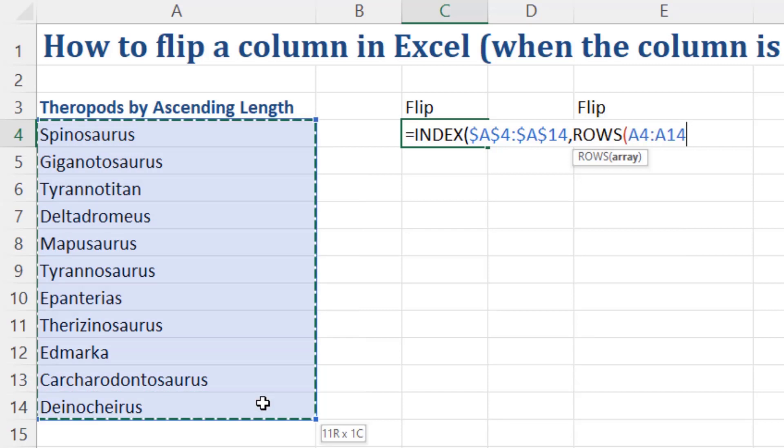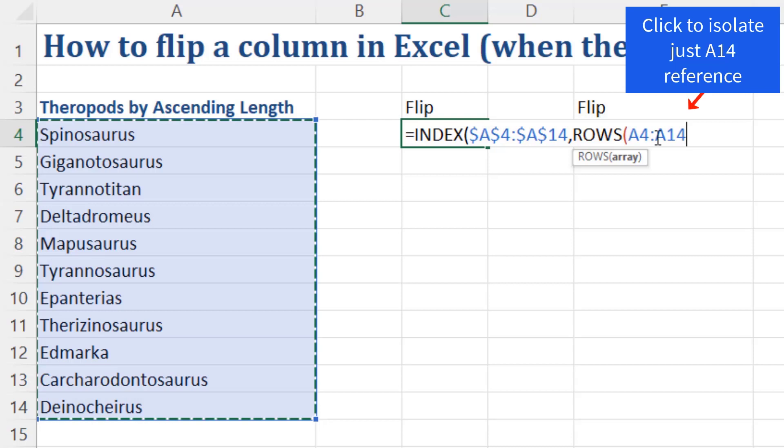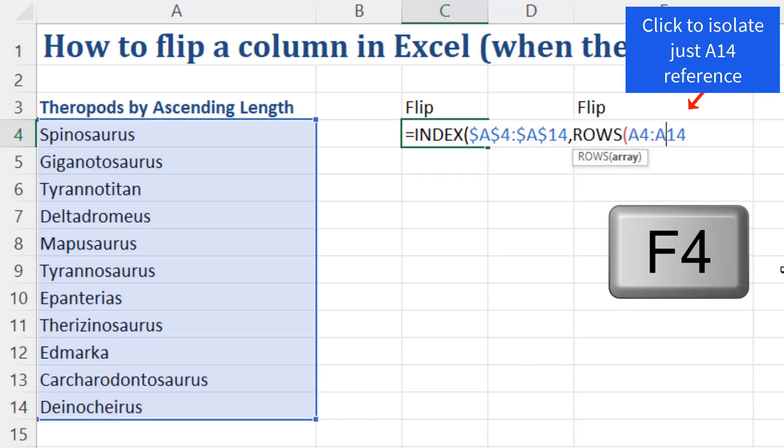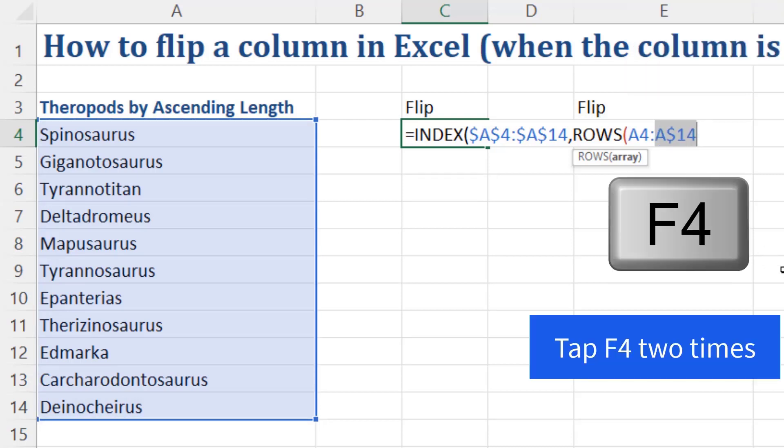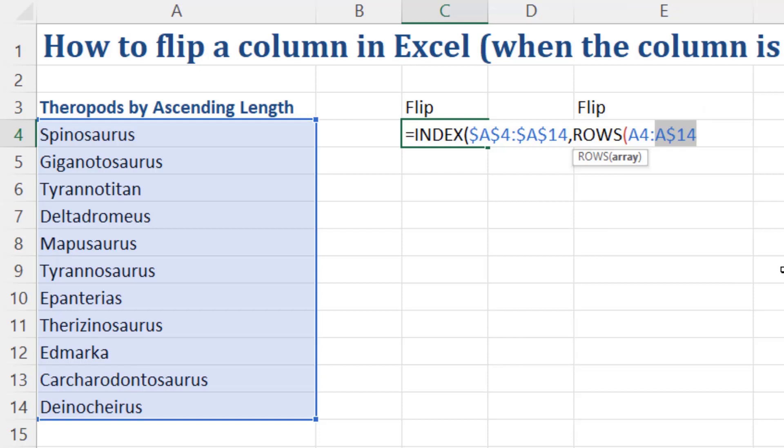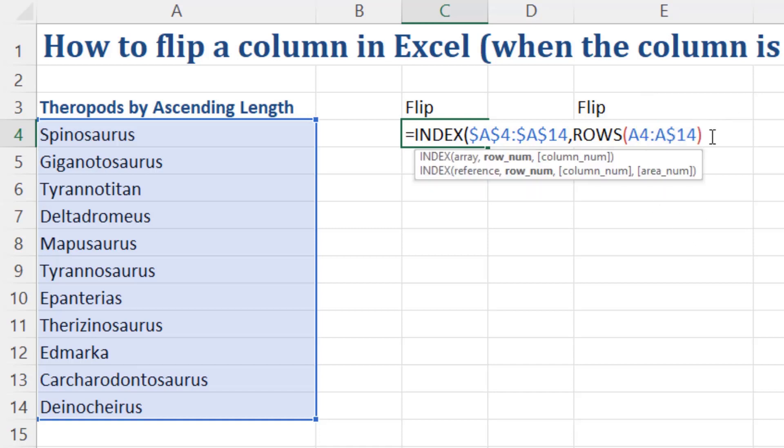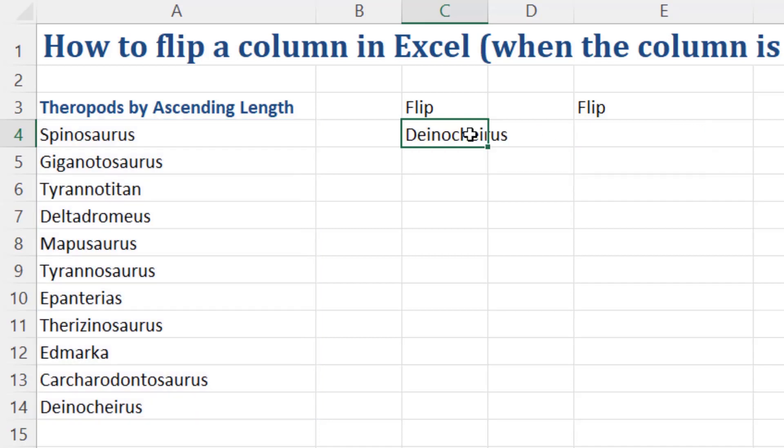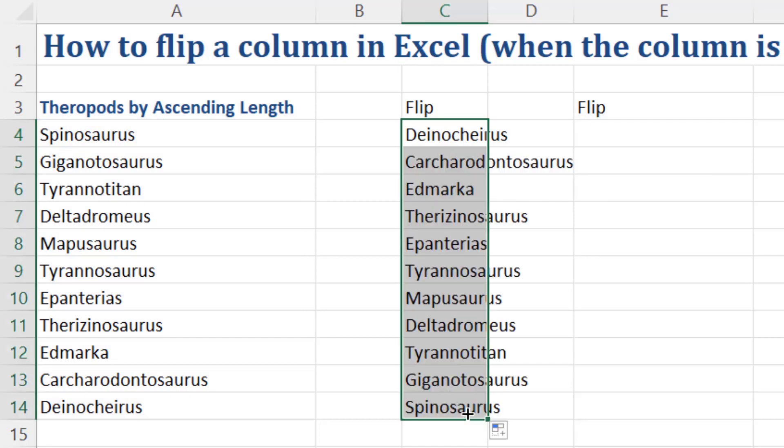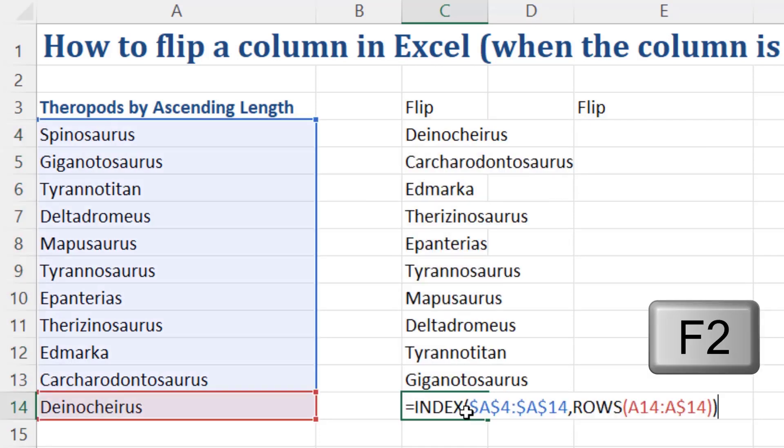I use the ROWS function, highlight the entire range. And guess what? I'm going to use a shrinking range by locking the second reference. So I'll F4 lock the row reference 14. But that 4, as I copy down, will go 5, 6, 7, and so on. So the ROWS will give us 11, 10, 9, 8, and so on. That's our formula. Close parentheses. Control Enter. I do have to copy it down. It doesn't spill. Go to the last cell in F2. That is beautiful. Rows is counting 14 to 14, which is 1.